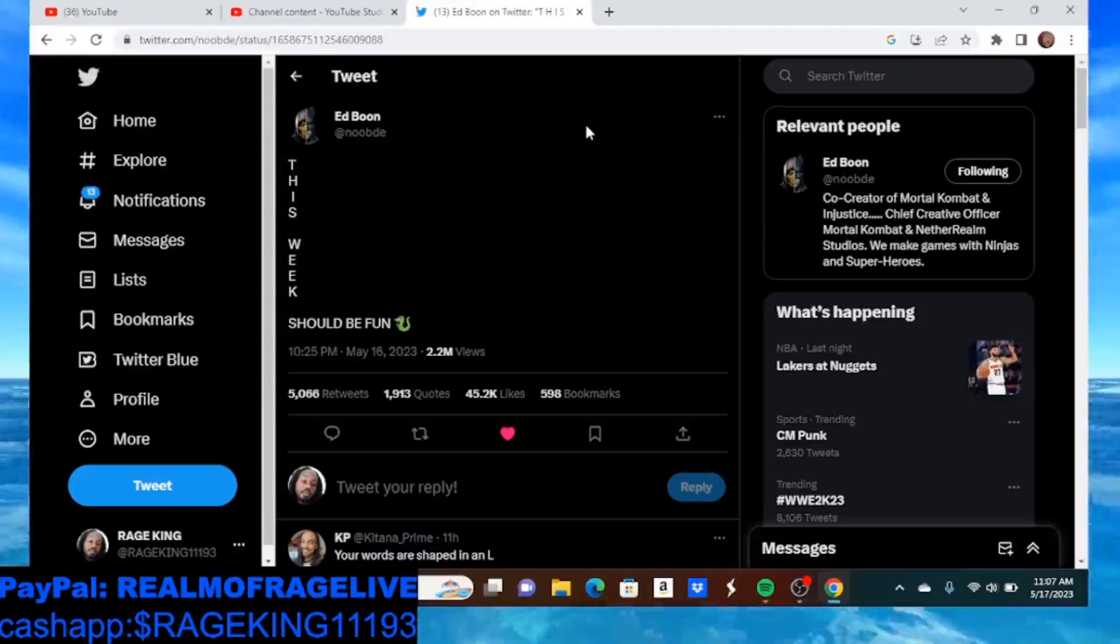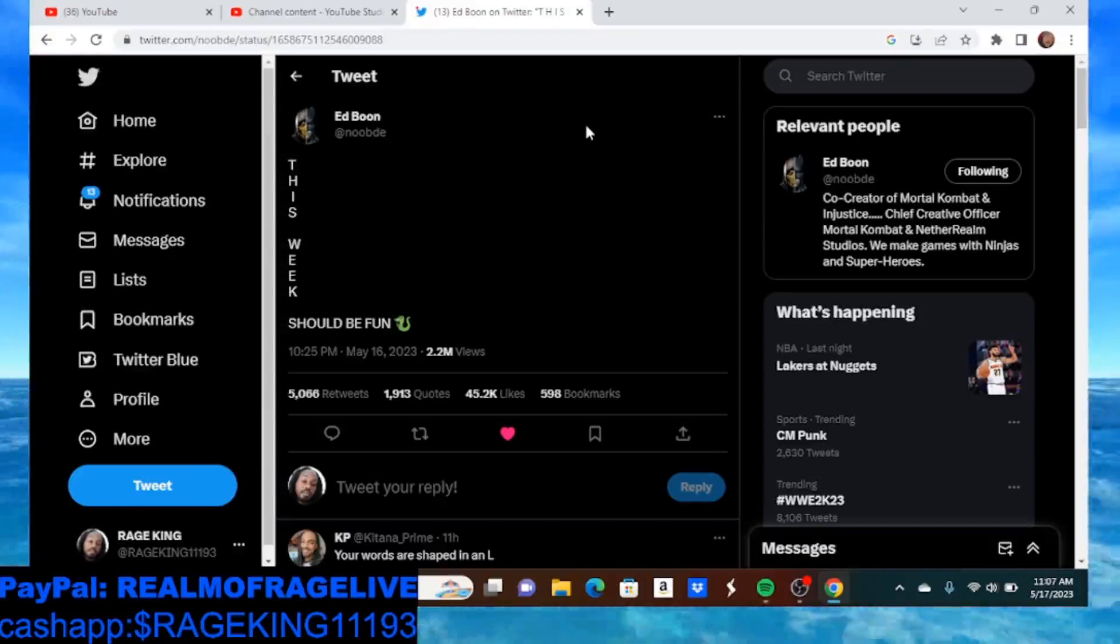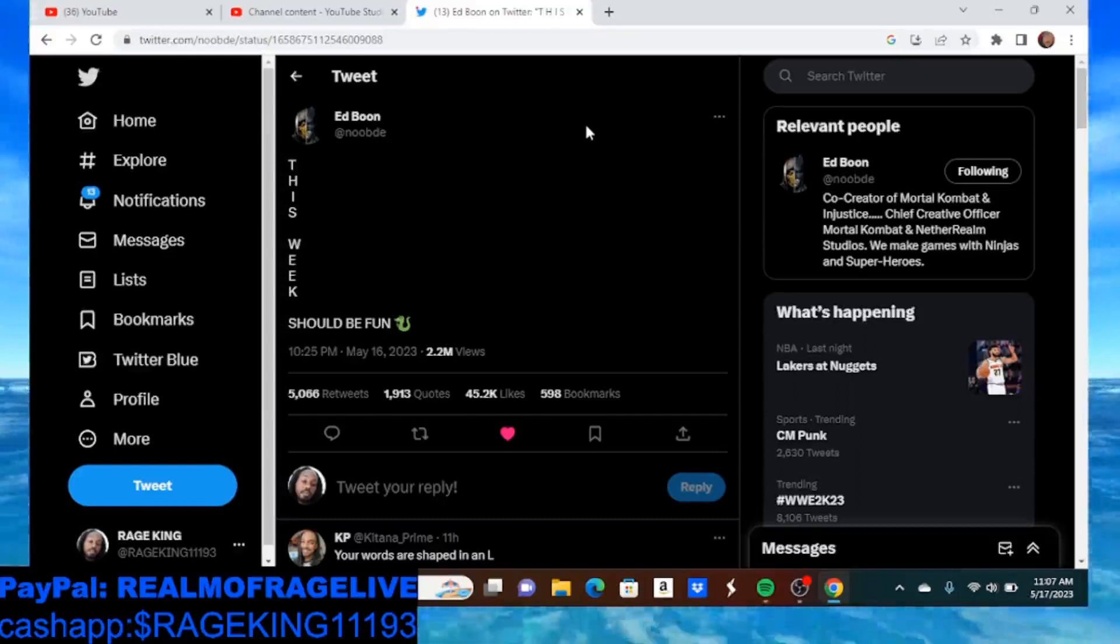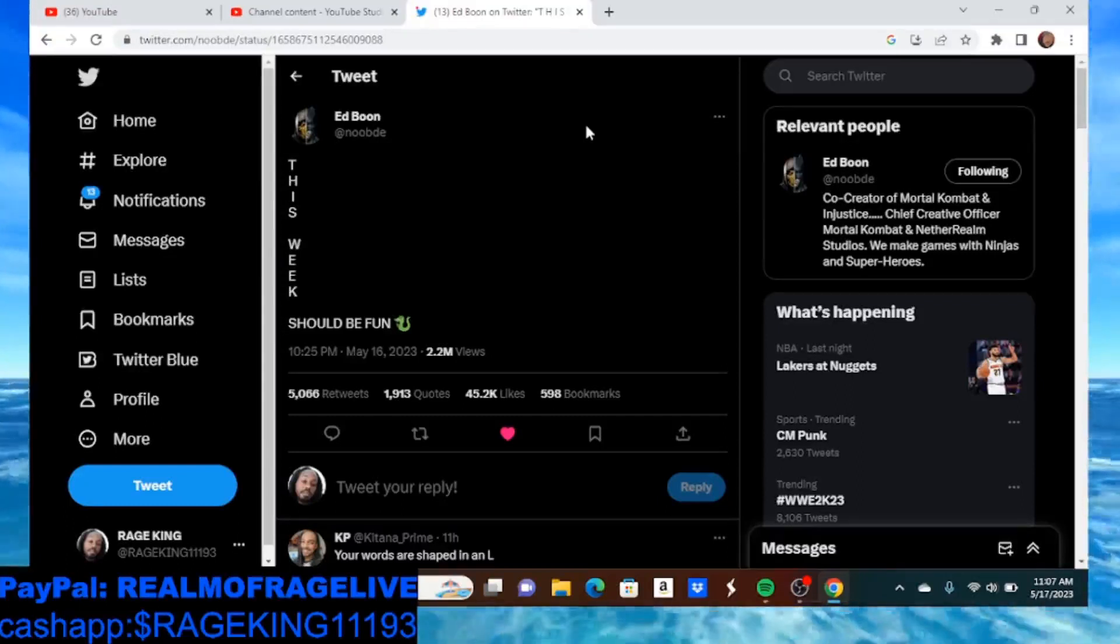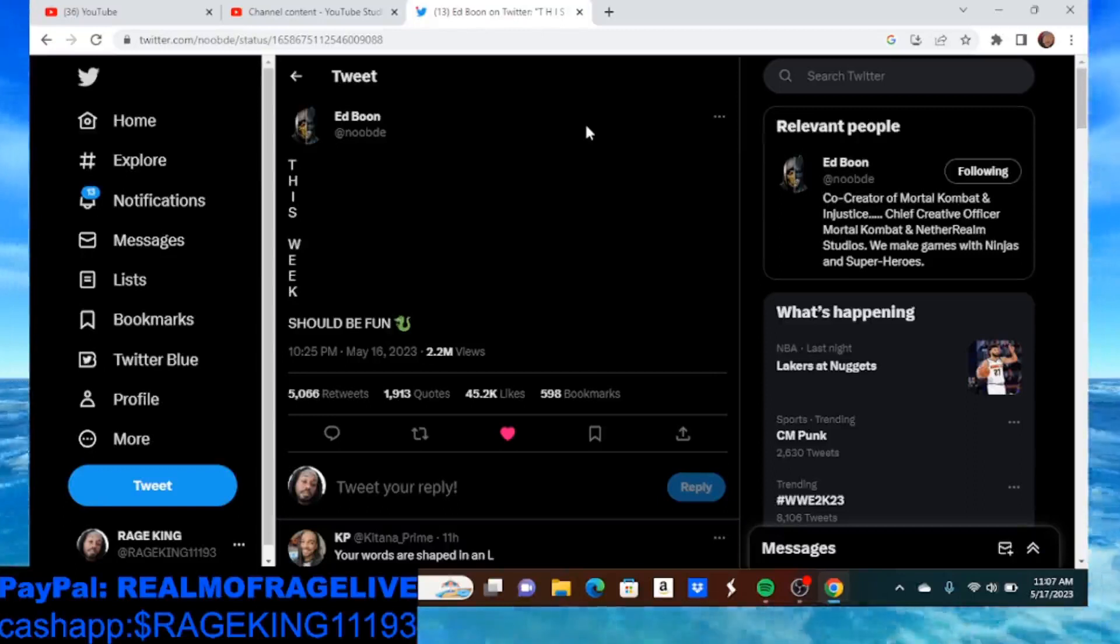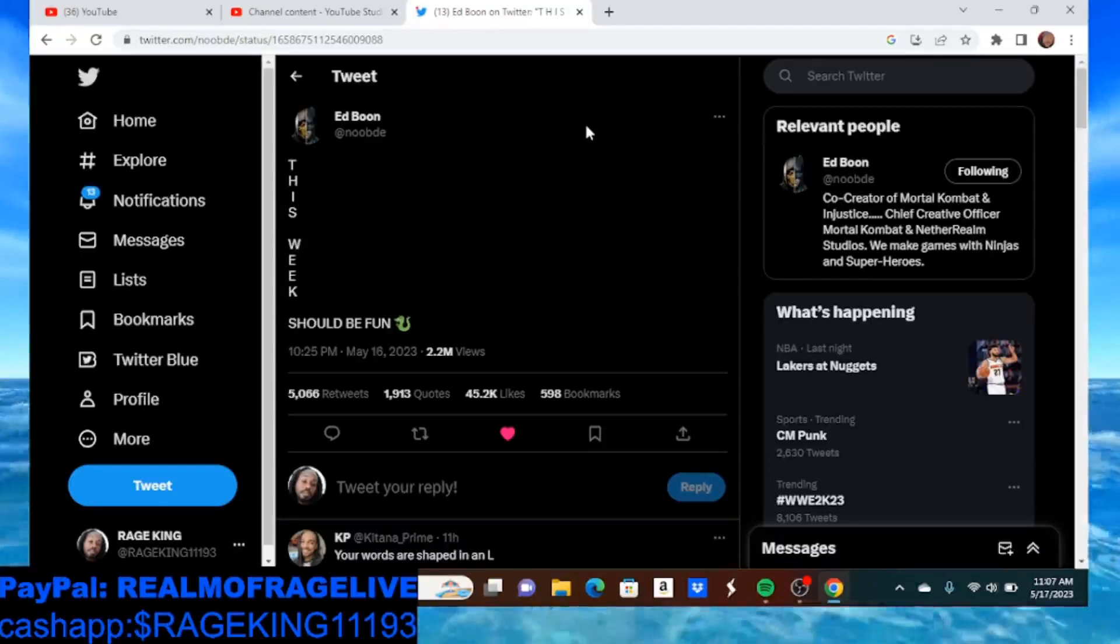What's good YouTube, it's your man Rage King back with another one. Before we get started, please go down there and hit that like button, hit the sub button, hit that share button and hit that bell for notifications. If you're new, welcome to Realm of Rage TV. This is how we do Rage and Rebels Crown Up. If you're new to the crew, welcome to the Rage and Rebel Revolution.